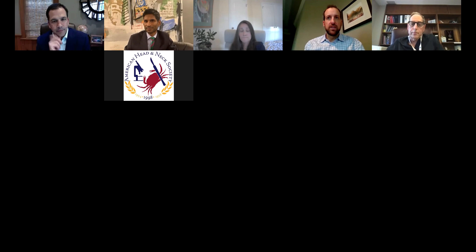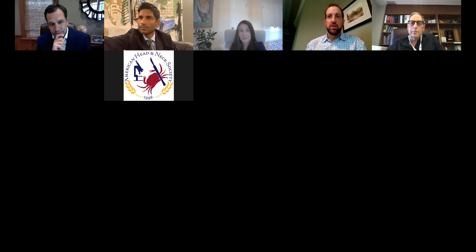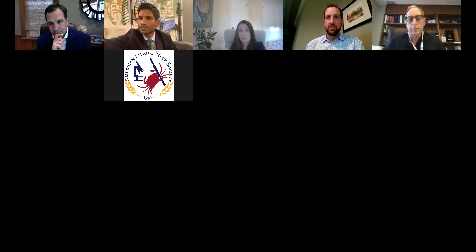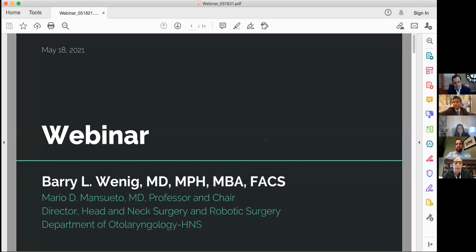I want to make sure we have time for the complications portion. Dr. Wenig is going to be leading that. There are questions in the chat, so I welcome the panelists to give feedback on those. Barry, why don't you move forward with the complications part so we don't slow down overall progress? Thank you everybody. I promised the panelists I would lob them softballs — the complications are all mine. I'm not asking them for their complications, just asking for their ideas about things.